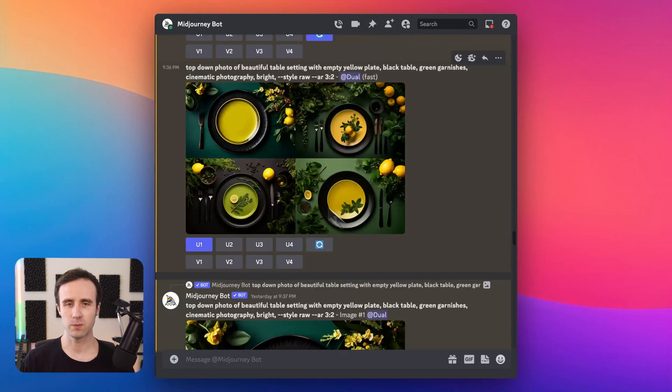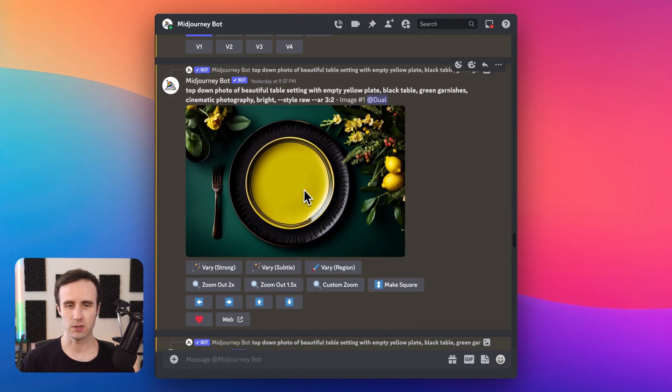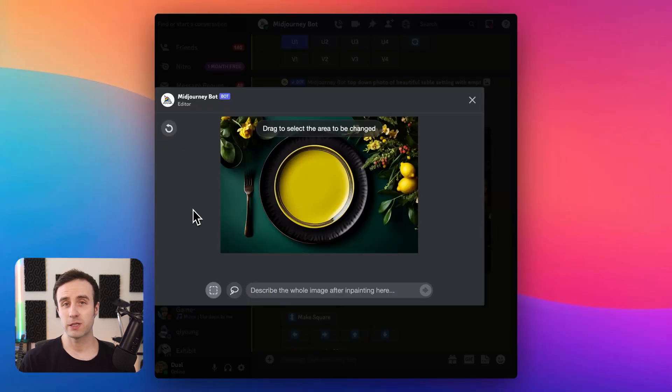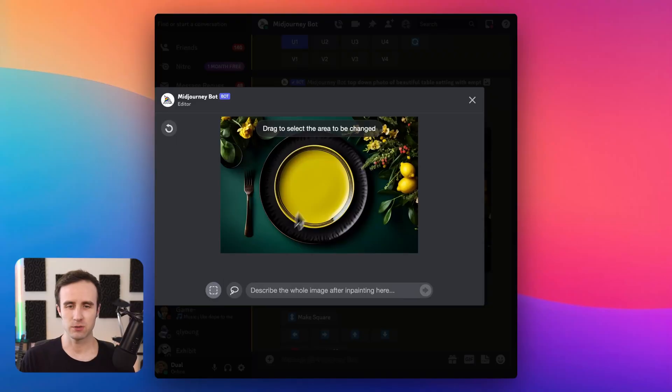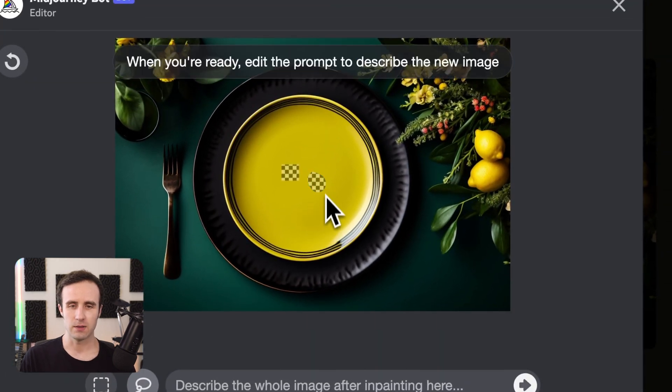I generated some images of a table setting with an empty plate, and this is the one I liked most. I'm going to click Vary Region. Once we click that, this editor pops up. You have an option to draw a rectangle or use a lasso tool. Whatever you draw is the area that will be replaced in your image. Midjourney has said it often works better to replace a larger portion of the image rather than a very small portion.